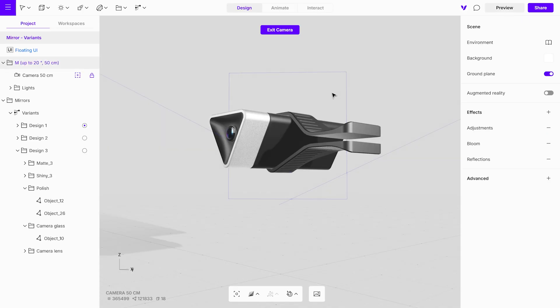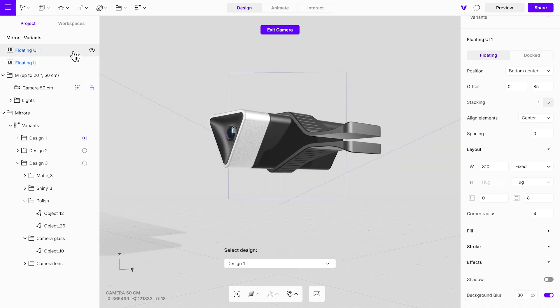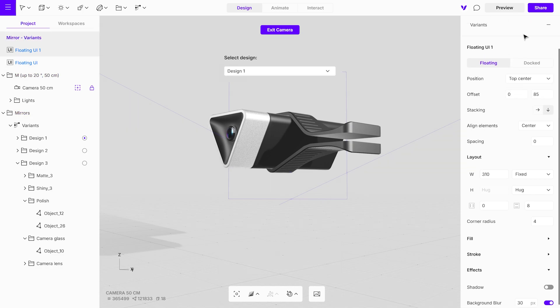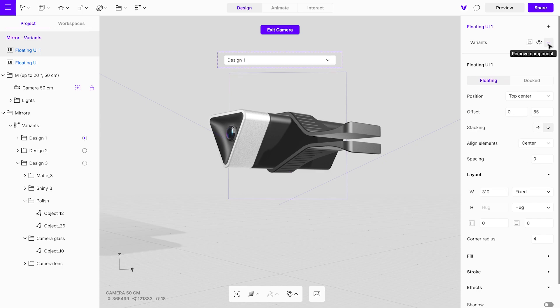Now, duplicate the main floating UI to create separate versions for each design. Move the duplicate to the top center, remove the text and variant elements, and add an image element.